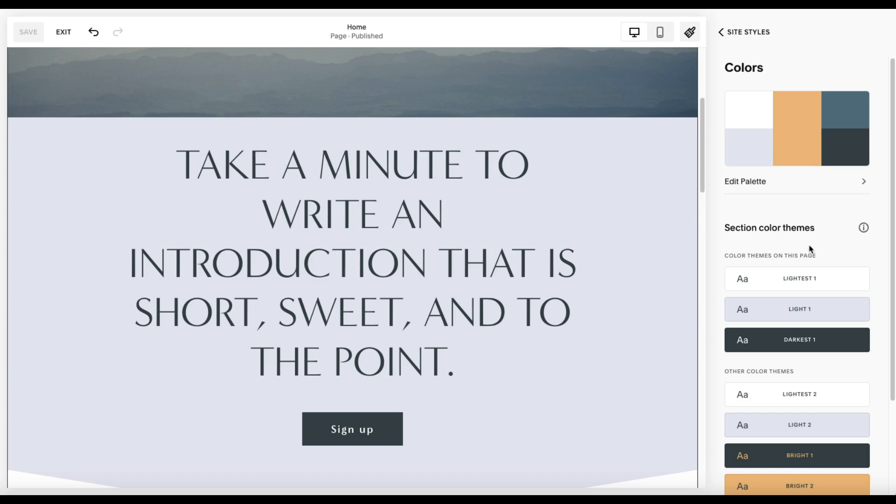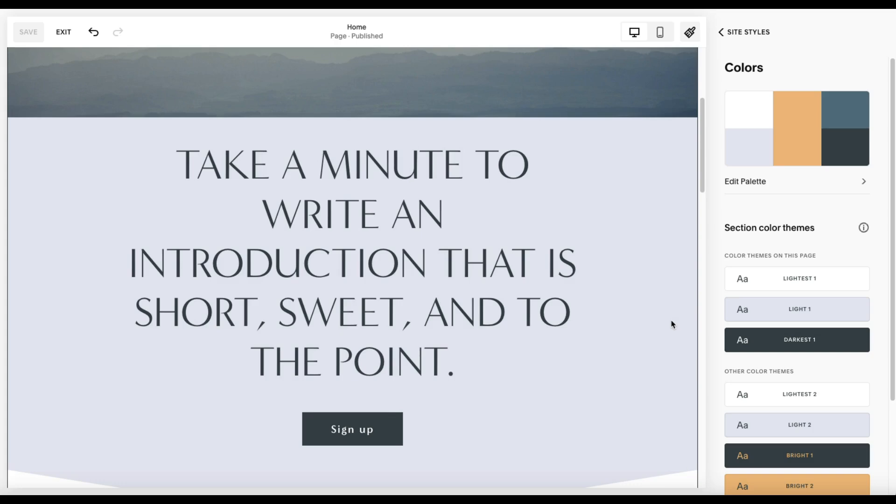So if you used, in this example, we have light one. If I've used light one for a section somewhere else on my website, and I make a change to it to say change the background to orange, every other section on my website that is already using light one will also have its background change to this orange. So any changes you make to a theme will apply to that theme universally across your site.